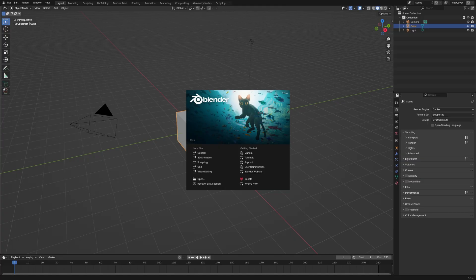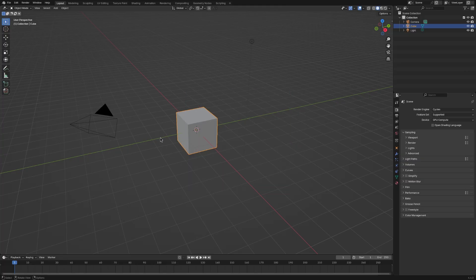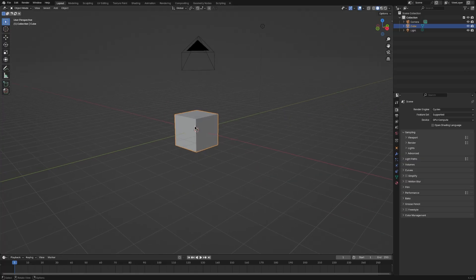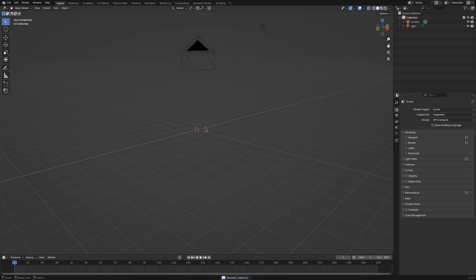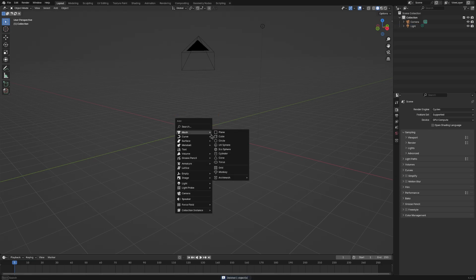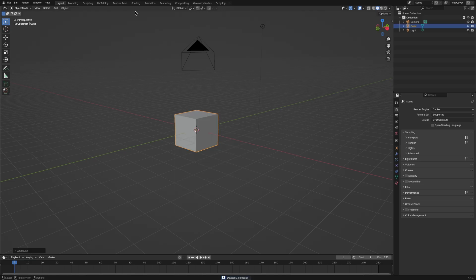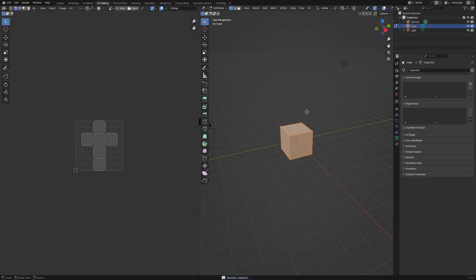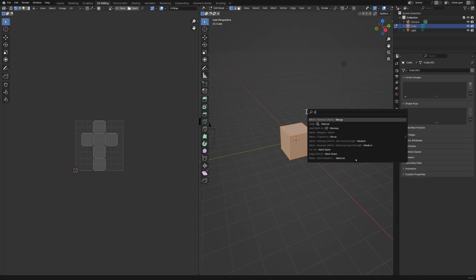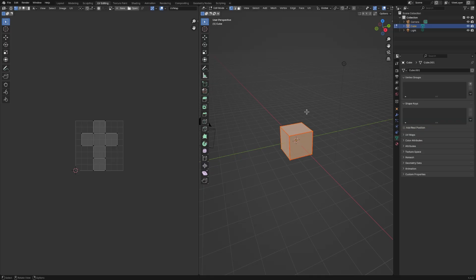I'll walk you through how to set up and how to use it. The first thing you want to do is select the default cube or delete it and create it again if you prefer. Go to edit mode, mark all edges as seams, and UV unwrap, so just press U twice.